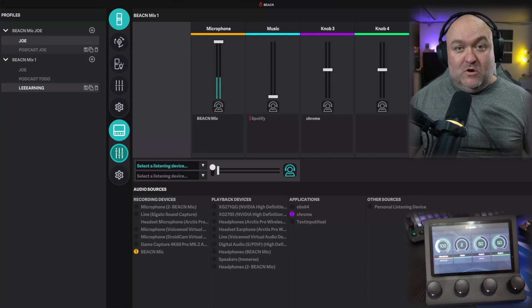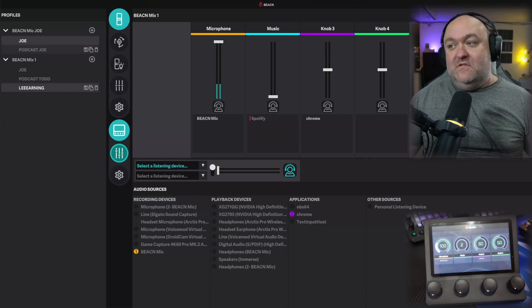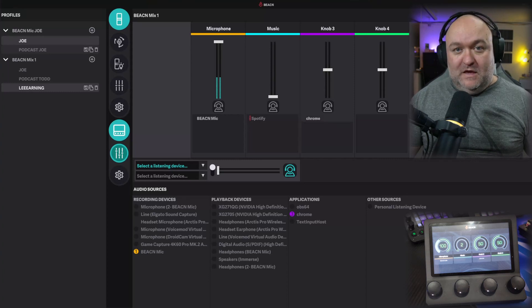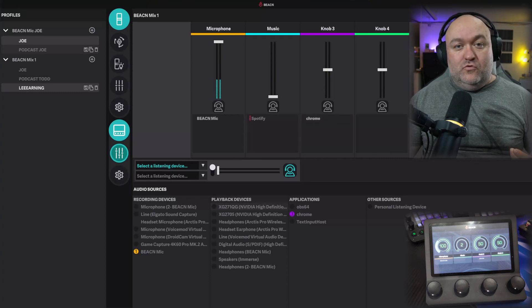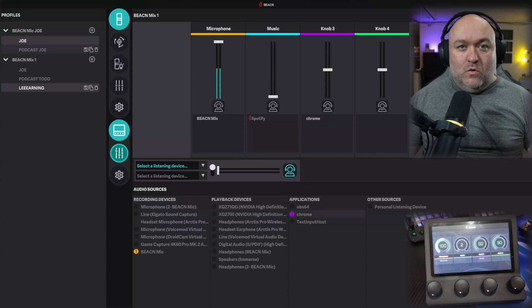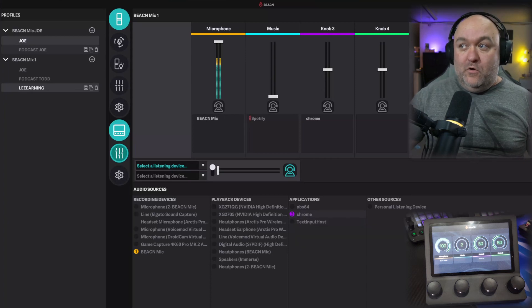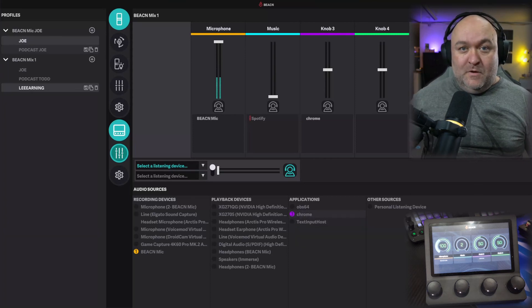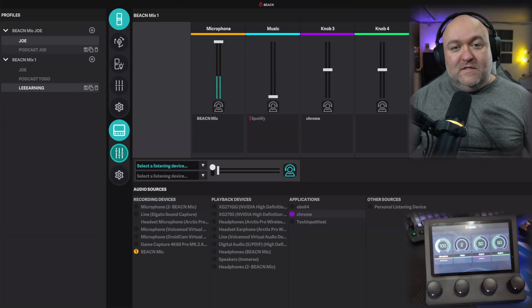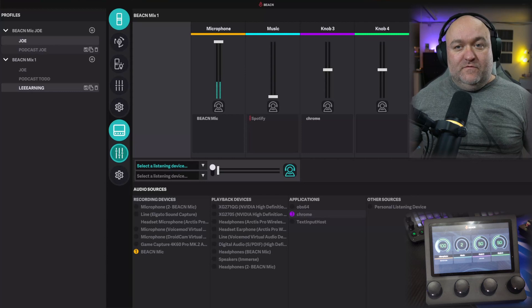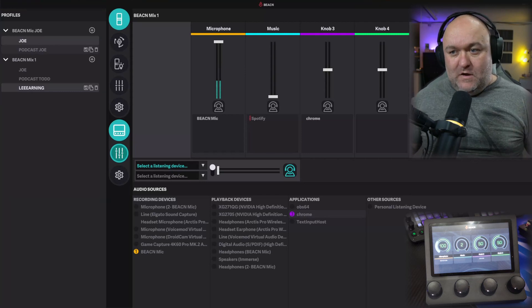This is also true of any game you're gonna play, so you can set up a game thing here. This is true of Discord, Skype, Teams, all those different applications, because you can set up a whole chat knob on here as well, and then change the volume of your chat coming into your headphones.